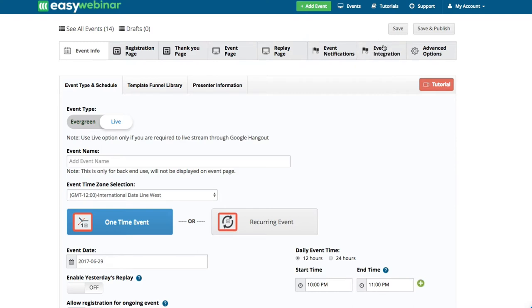We have event integrations with some of the top autoresponders. And then you have advanced options which allow you to add things like Facebook Pixels, Google Analytics, and various other things that help to track what's going on in your webinars.